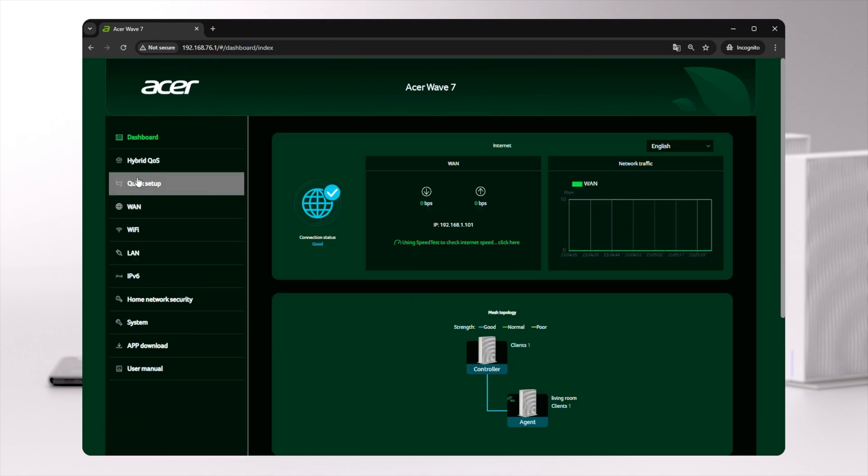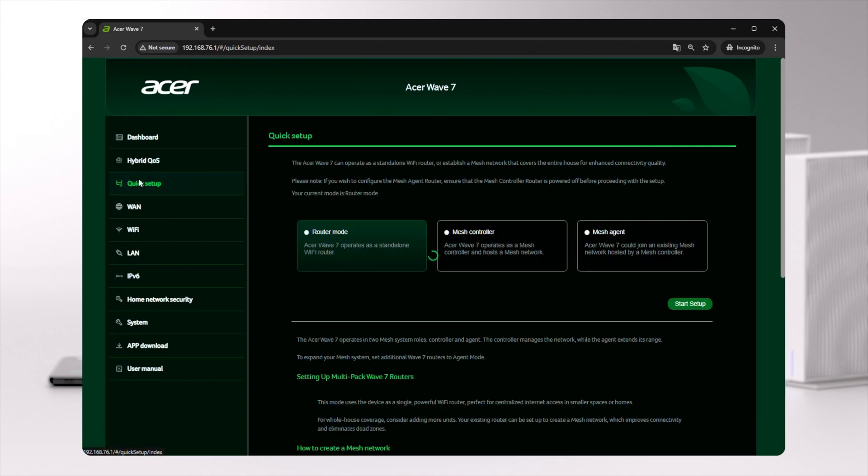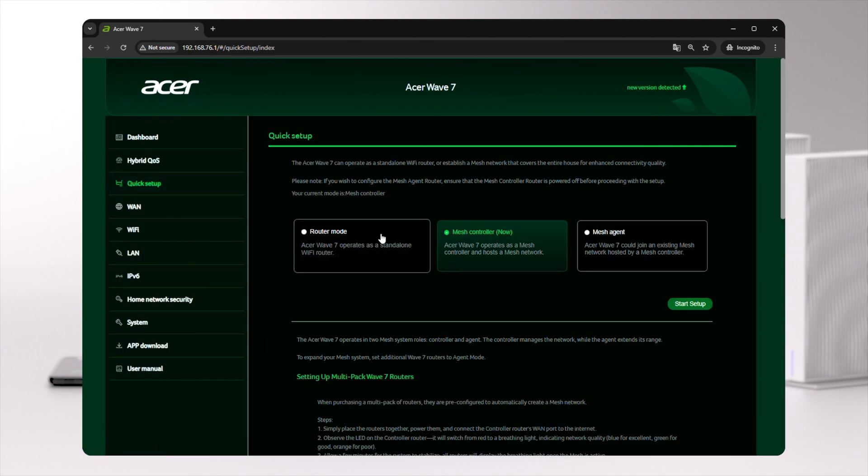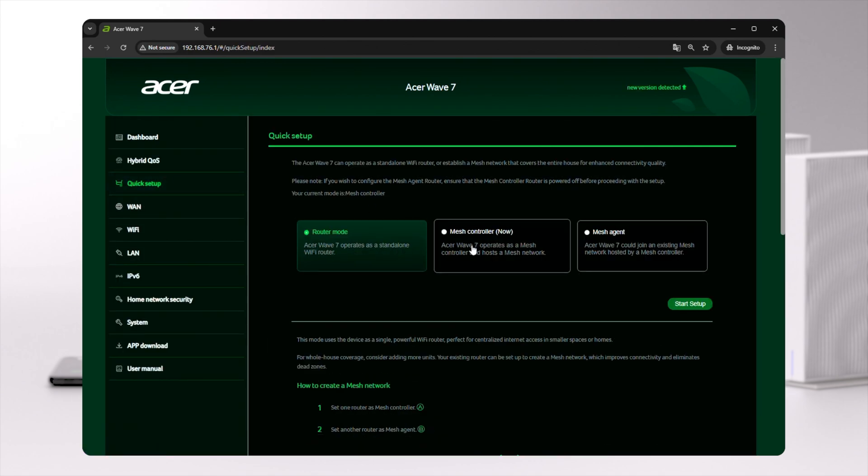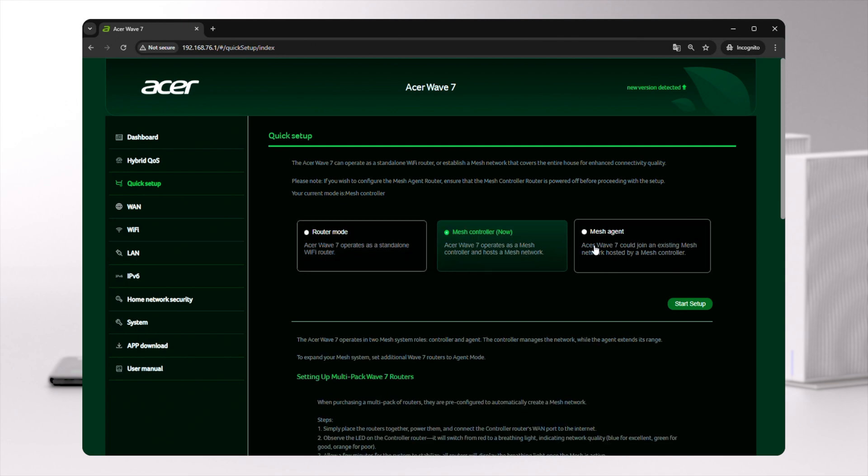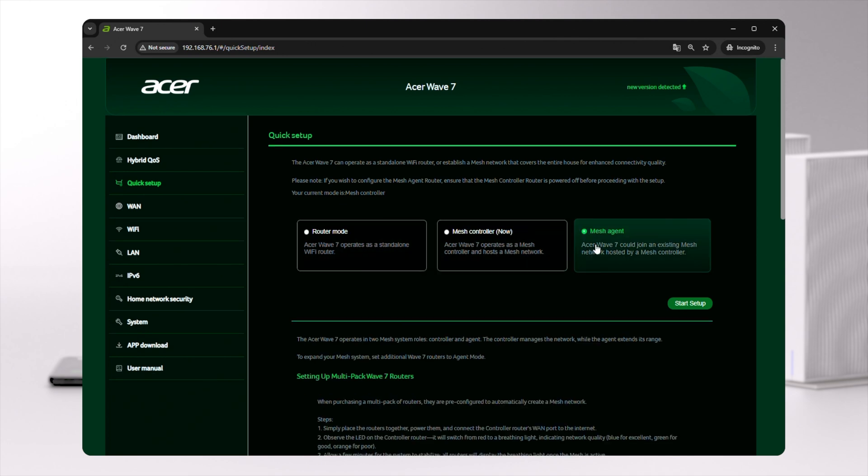First, you'll land on the Quick Setup page where you can check the current role of the router and switch it according to your needs.